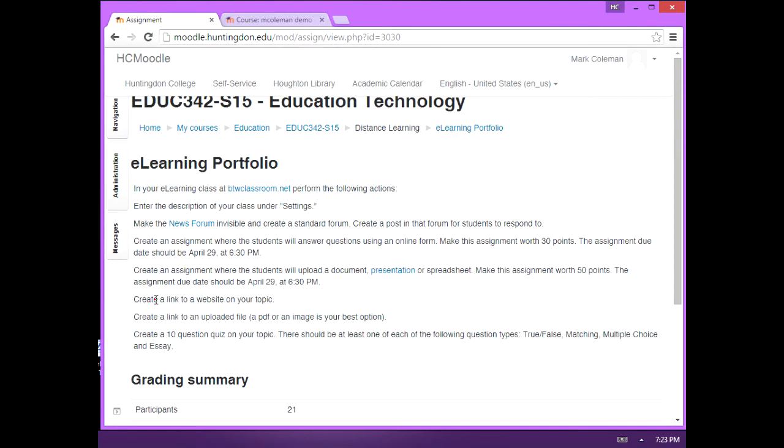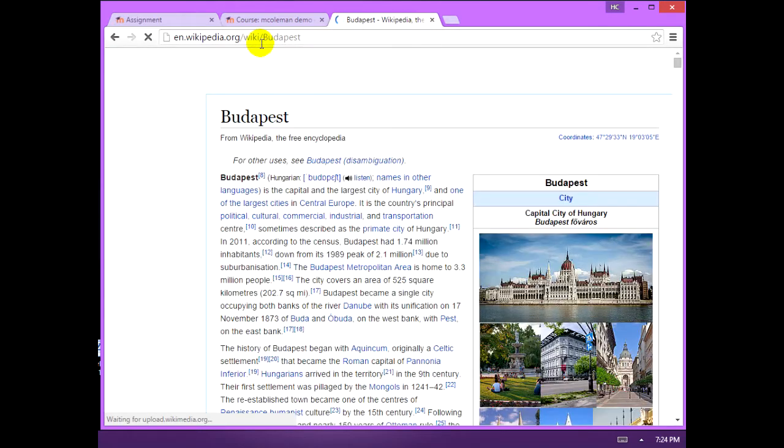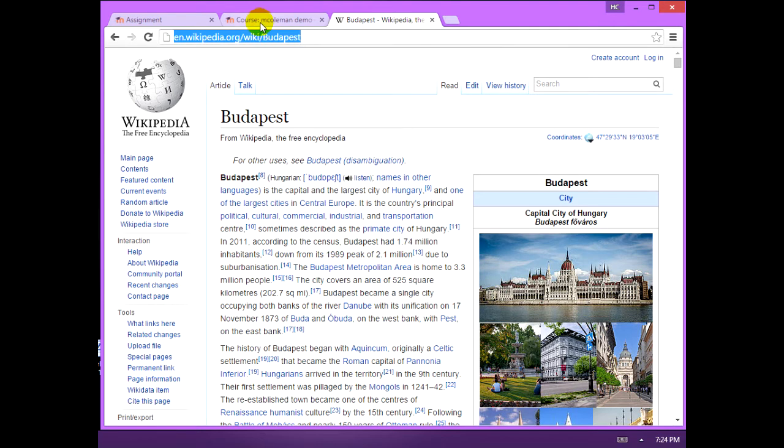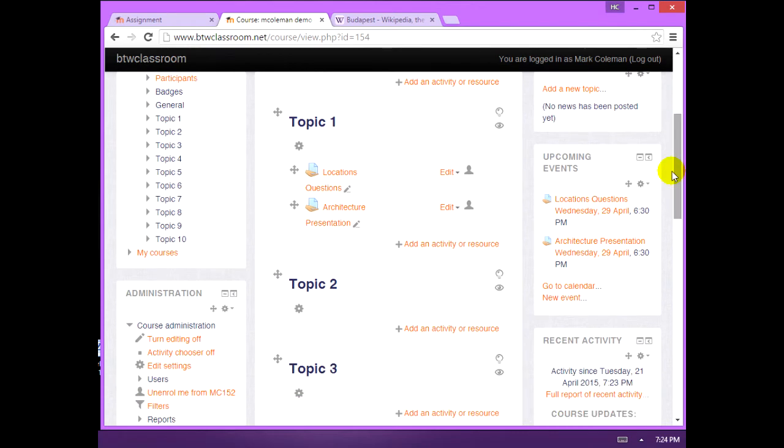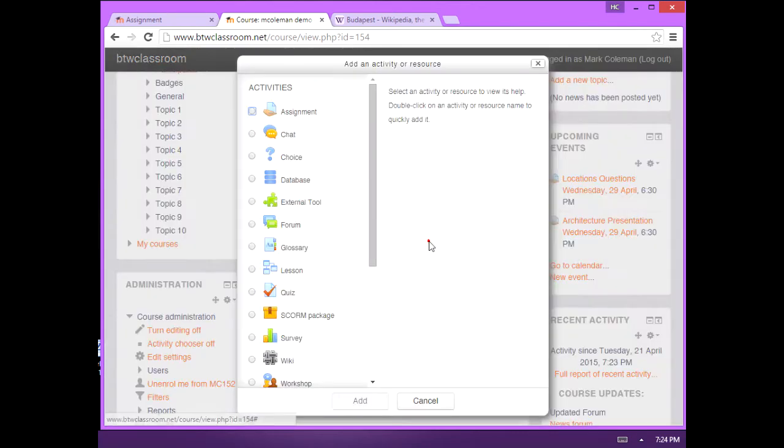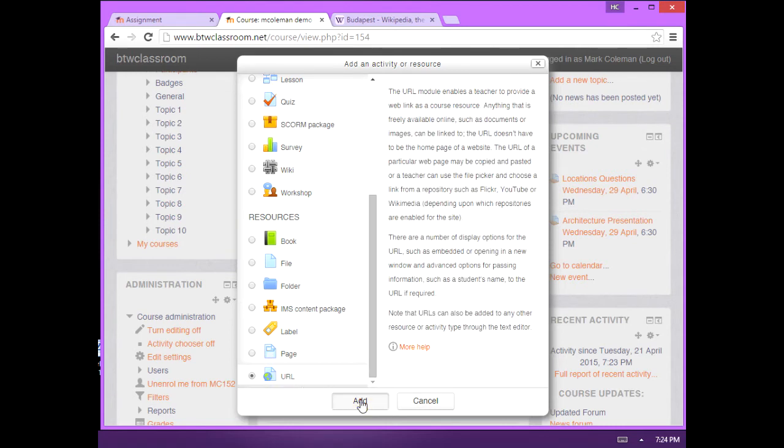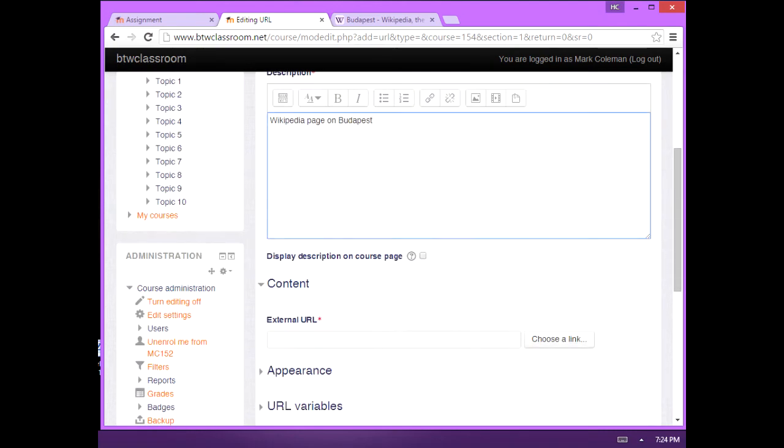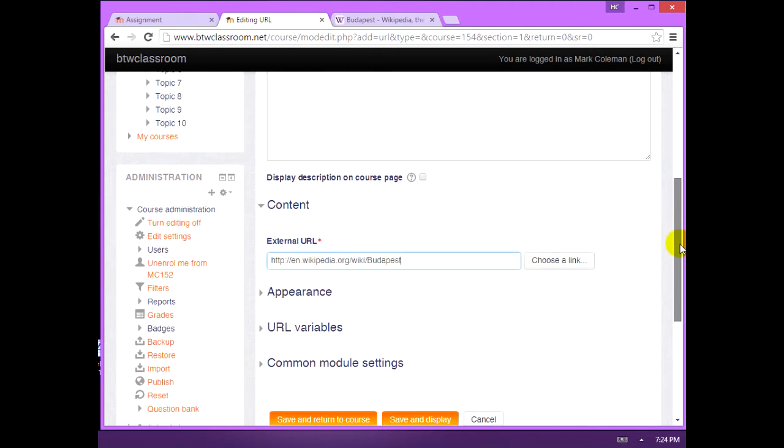Create a link to a website on your topic. Here's the Wikipedia entry for my topic. I'm just going to come over here and add the link. Once again, add an activity or resource. URL. And I put the link right in there.